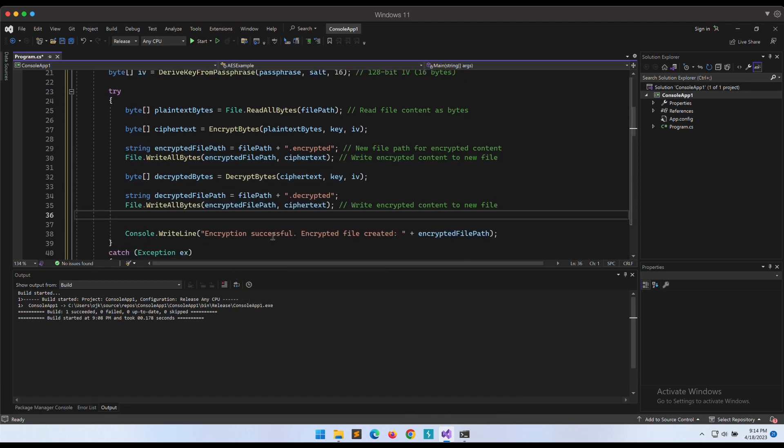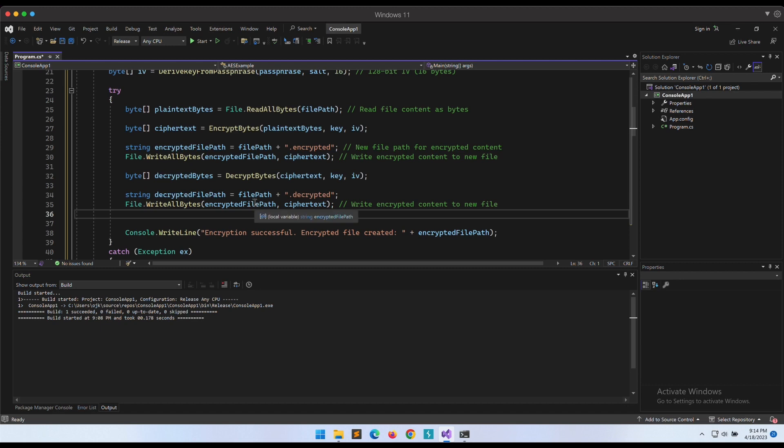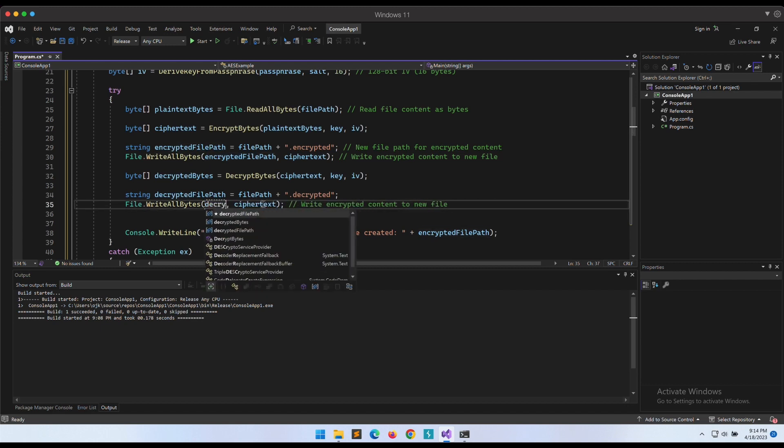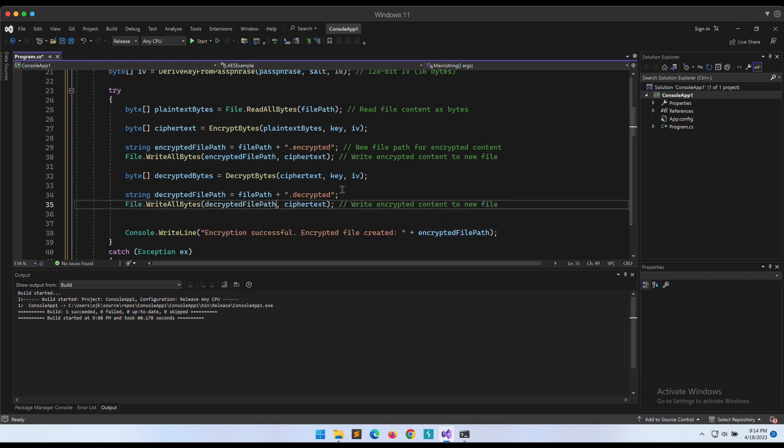Let's output the decrypted content into a new file also so that we can observe if the program is working fine or not.